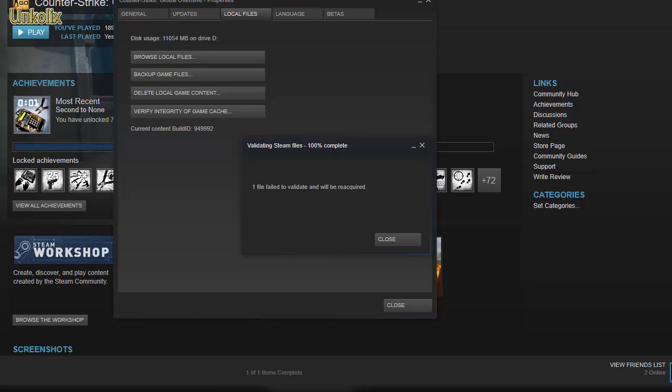And as you can see, all the Steam files are now validated - one file failed to validate and required reacquisition, which means that one file was either missing or corrupted. Steam will now download it automatically and replace it. You just have to wait and start playing Counter-Strike: Global Offensive, and the problem is solved.